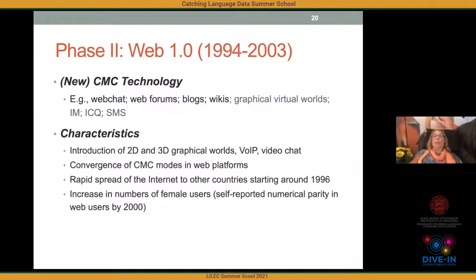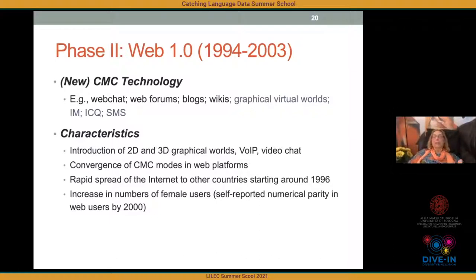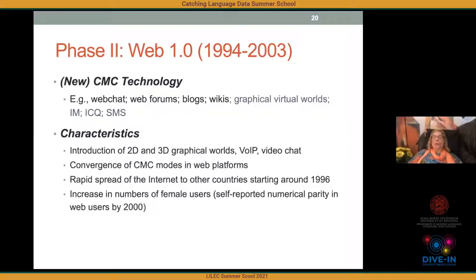In phase two, more people came on board with the advent of the World Wide Web. Technology now included web chat, web forums, blogs, wikis, graphical virtual worlds, instant messaging, ICQ, and SMS text messaging. One feature of this period was convergence of CMC modes on web platforms, starting around the mid-1990s. The internet also started spreading rapidly to other countries outside the English-speaking world, and we saw an increase in female users, with reports of numerical parity — equal reported web access — by 2000.